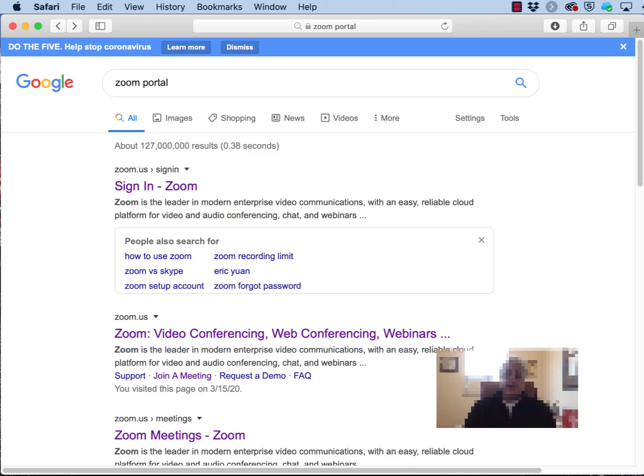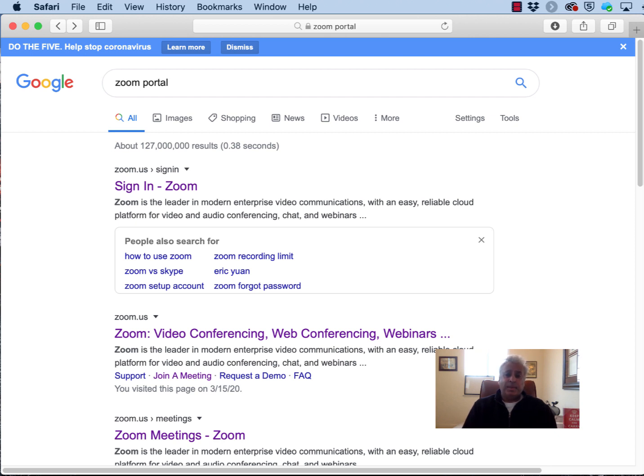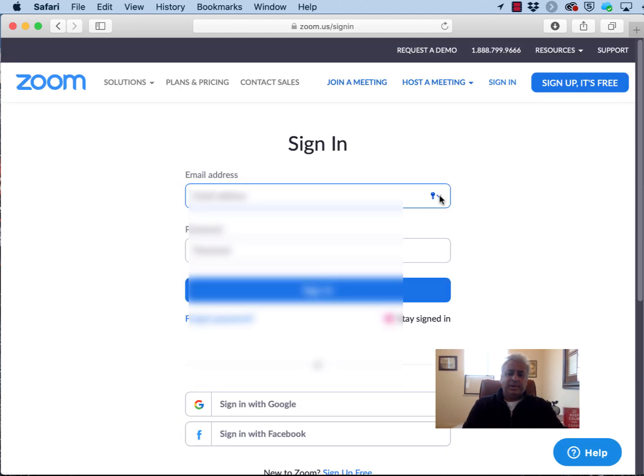The first thing we must do is log in to Zoom using the web browser. This gives you the greatest amount of control over these settings. It's more convenient and more usable than logging in using the Zoom application. Sign in to your account if you haven't already.